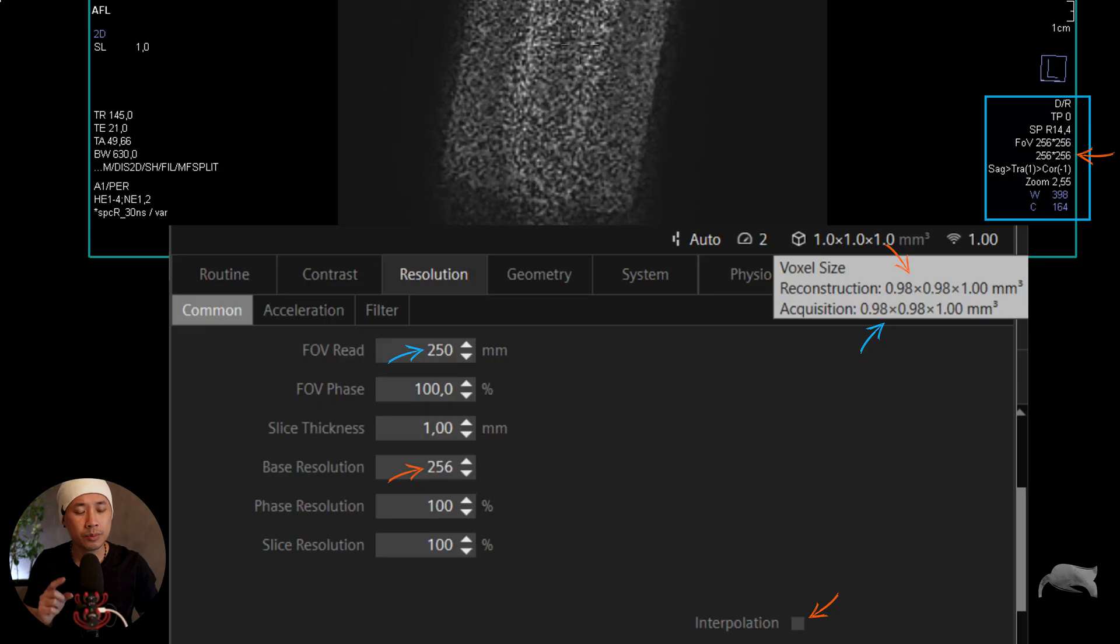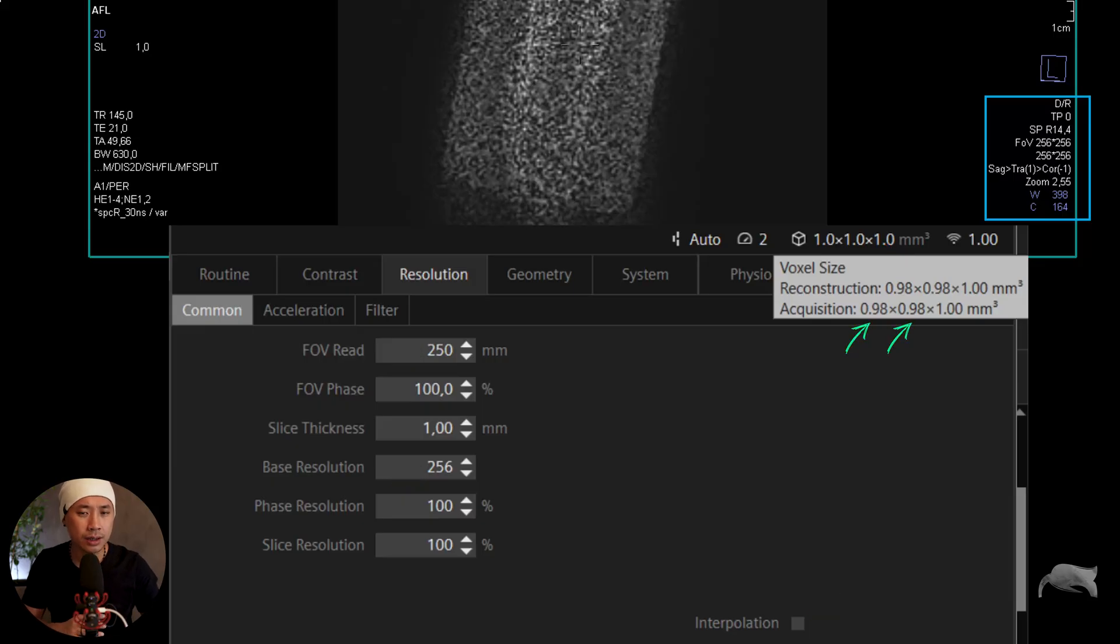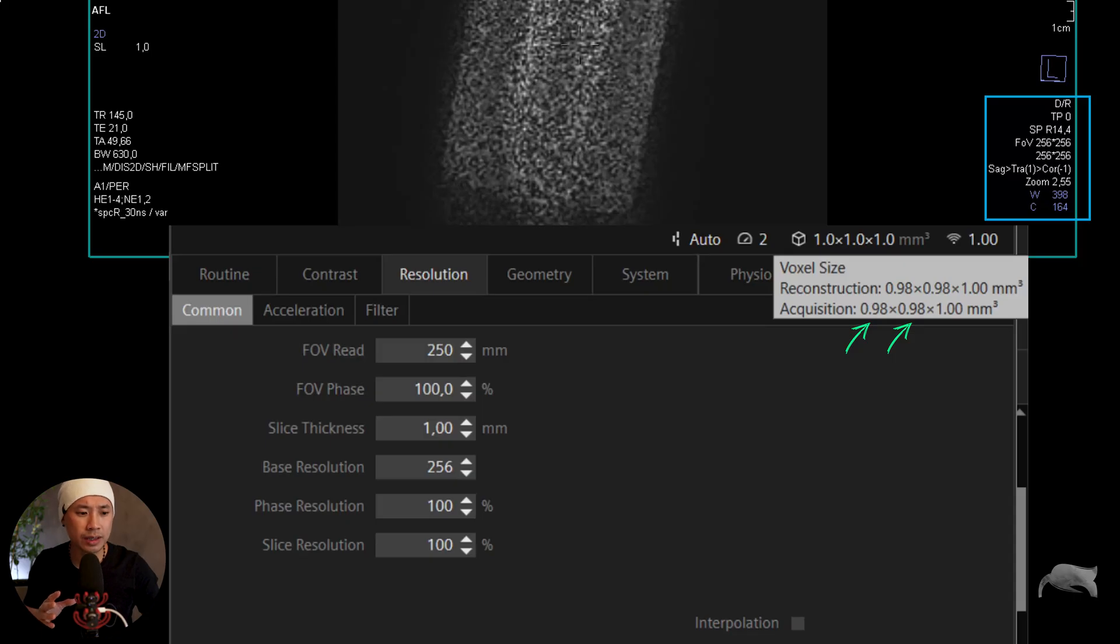Which is good, but remember when you talk about interpolation here, it's for the phase and the frequency. We're not talking about interpolation for the slice resolution.